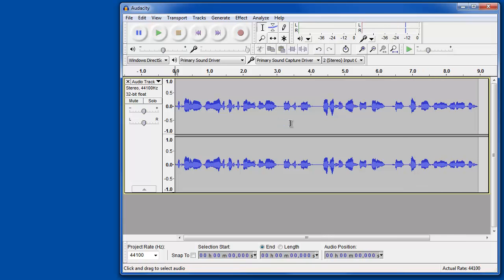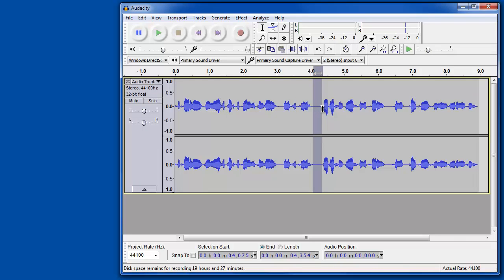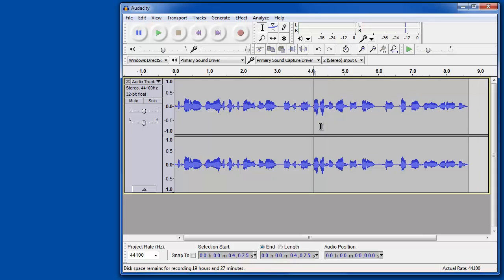Now once you've got a recording pretty well done, you'll notice some dead spaces here, and you might want to take things out if you make a mistake when you're speaking or if you have some ums or ahs you want to remove. The easiest way to do that is to simply select that portion of the audio and hit delete.